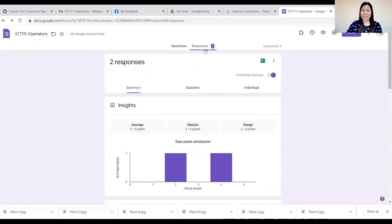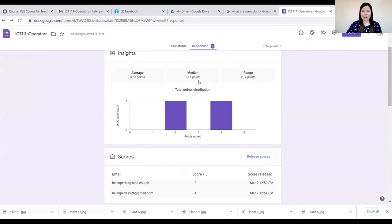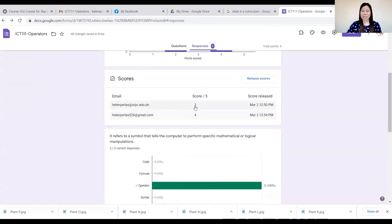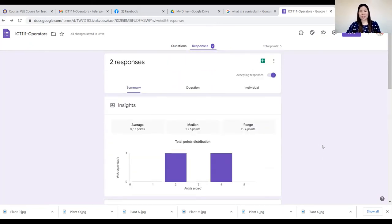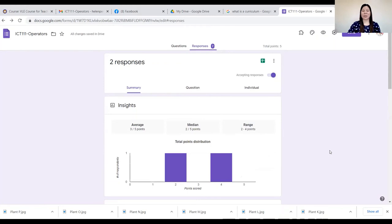There are now two responses: Helen Perlas at sapc.edu.ph with a score of two, and Helen Perlas 526 at gmail.com with a score of four. You'll be able to see students who have responded to your quiz by their email address — that's why you have to collect email addresses when giving an online quiz. Unless you only want to know responses without knowing identity, you can uncheck email collection in the settings.